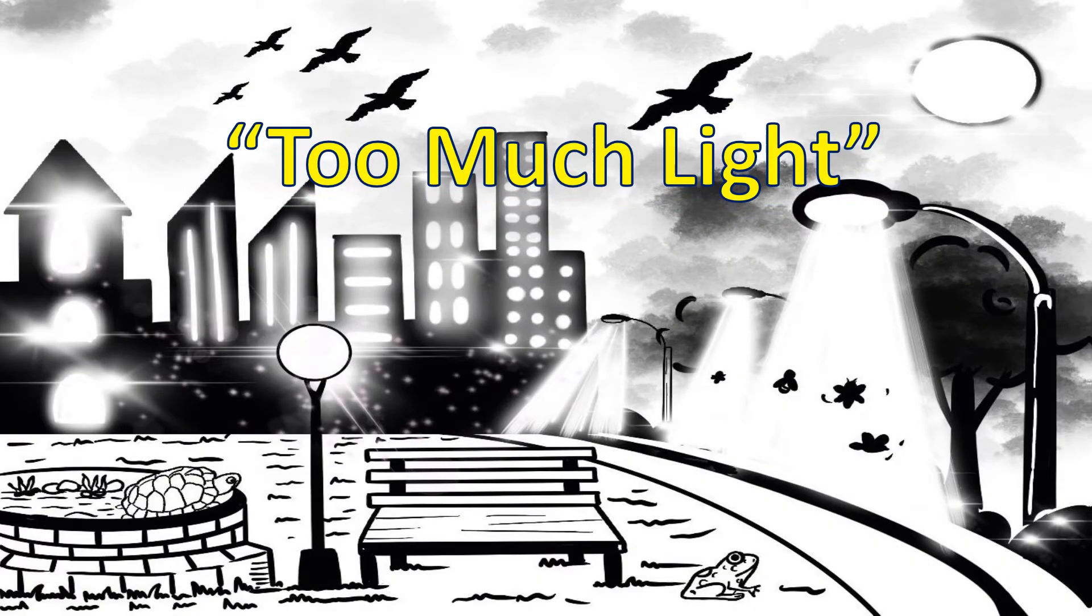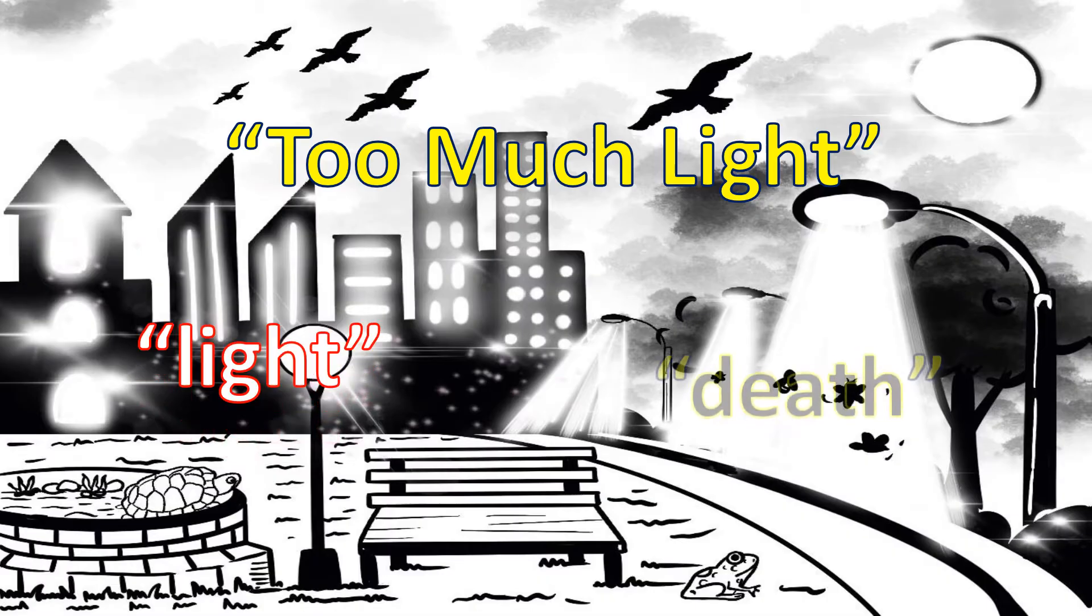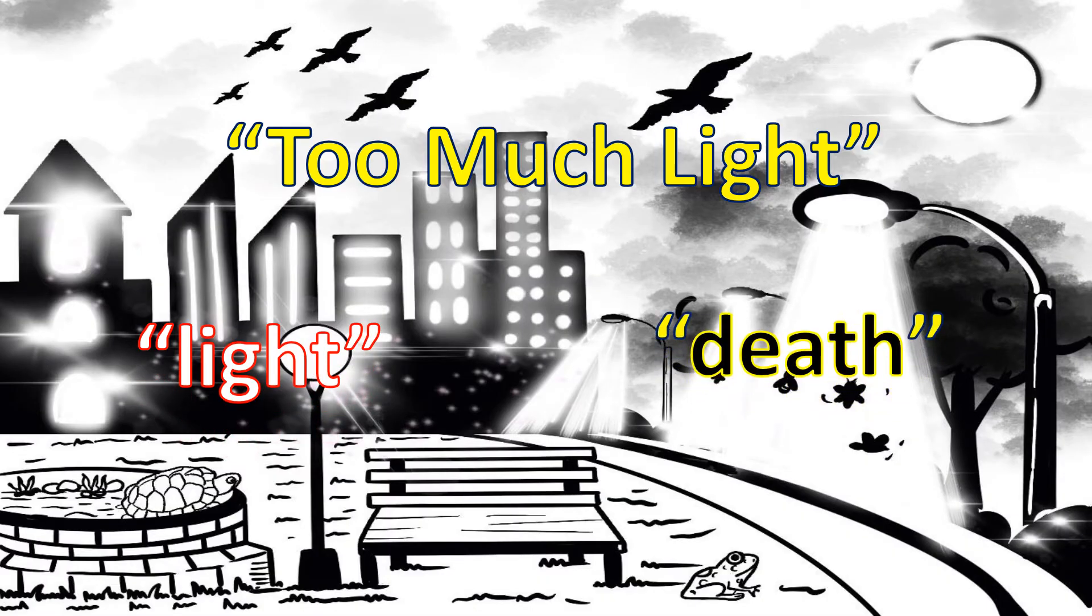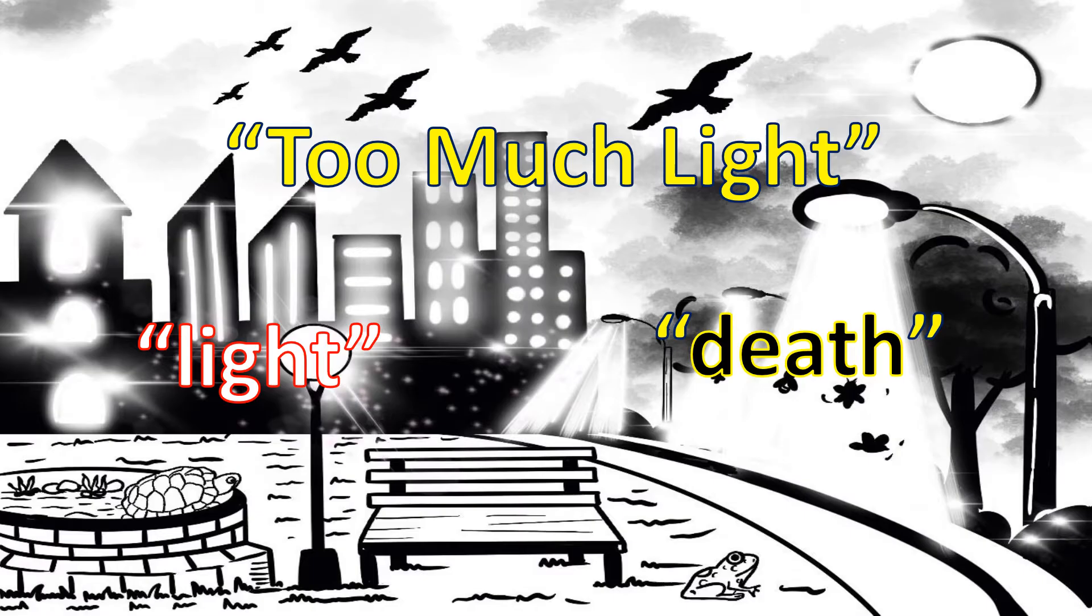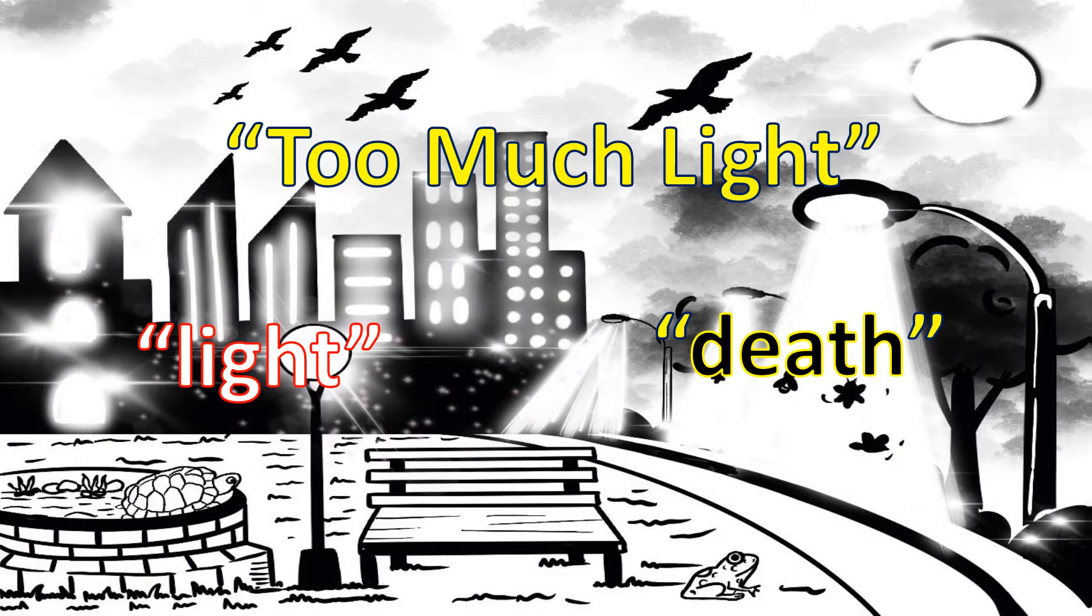Bright lights threaten more than stargazing. For some wildlife, it's a matter of light and death. Light pollution, which is the excessive or obtrusive artificial light, can affect ecosystem in many ways. For example, it blocks bugs from navigating their way, disorients birds, and misdirects turtles and frogs.